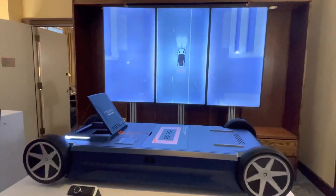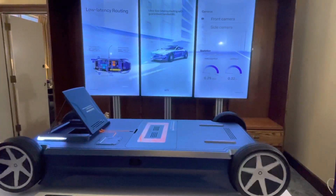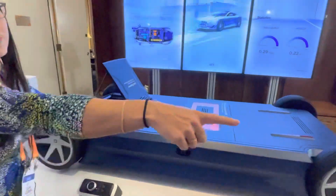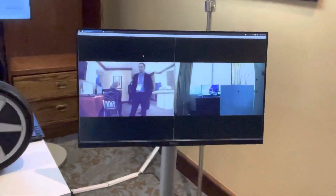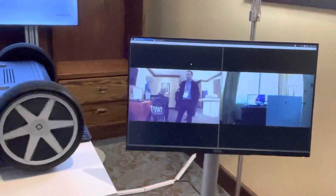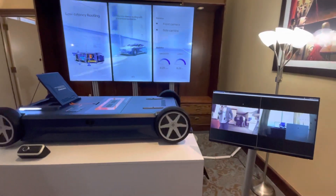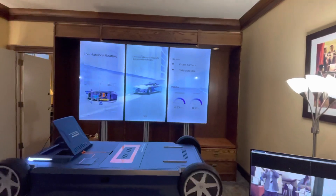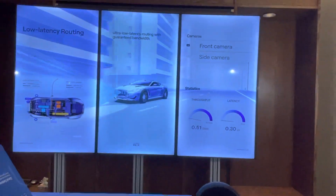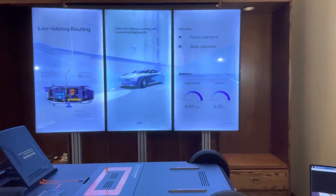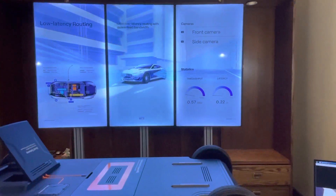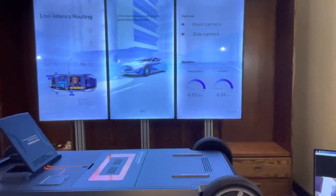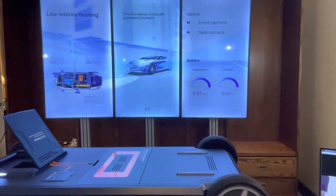Now we're going to really look at latency under high data load. I'm now working with our cameras — there's a front camera visible on the right, and a side camera. I'm going to turn on that side camera — you can now see us on screen. I'll toggle it on and off — look at the throughput and latency. I've added a lot more data and it hasn't done much to either metric. As we add more autonomous driving features, this technology enables that transition.